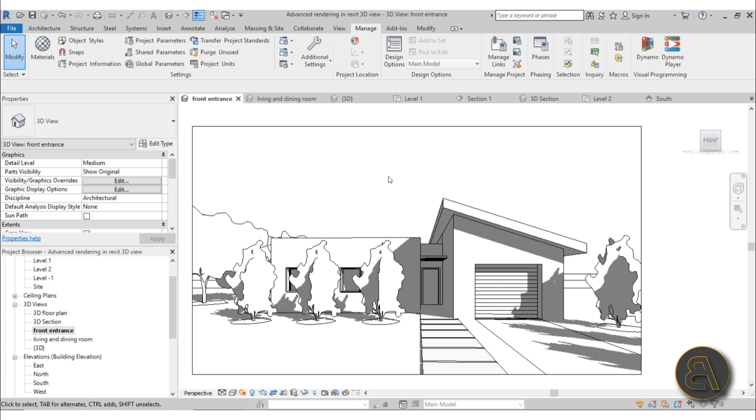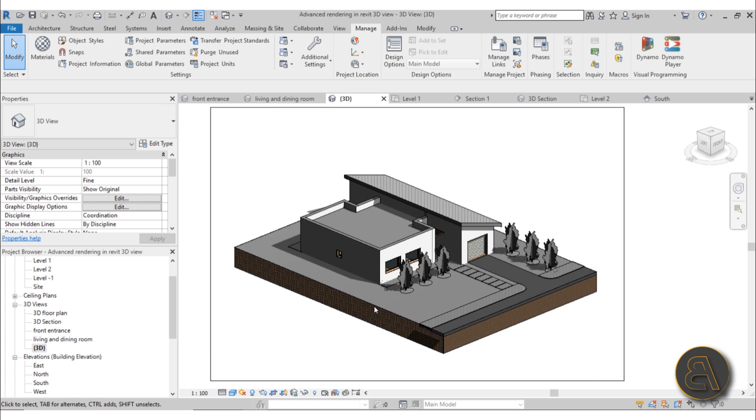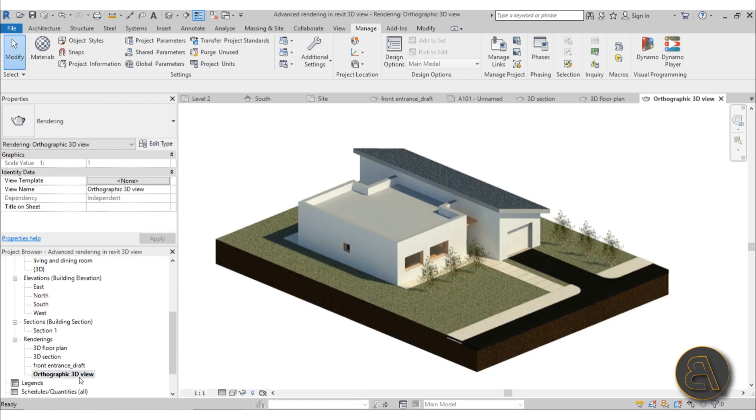I'm going to be covering everything you need to know in creating the right view in Revit. How to create a perspective view, how to create a two-point perspective view versus a three-point perspective view, and in which case to use either one of those. How to create an orthographic 3D view for rendering and then how to create a rendering for that.